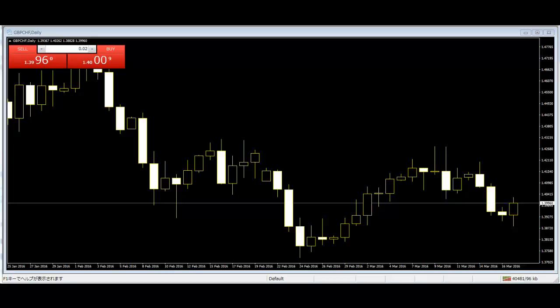Trend Channel: A trend or price channel can be created by plotting a pair of trend channel lines on either side of the market. The first trend channel line is the trend line plus a parallel return line on the other side.